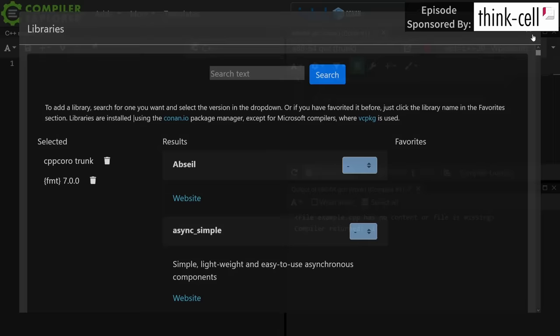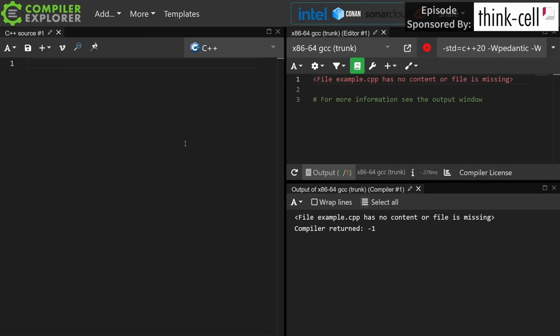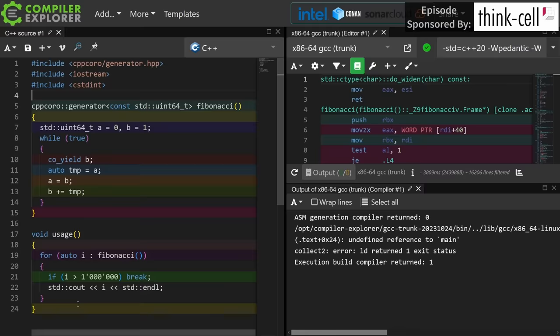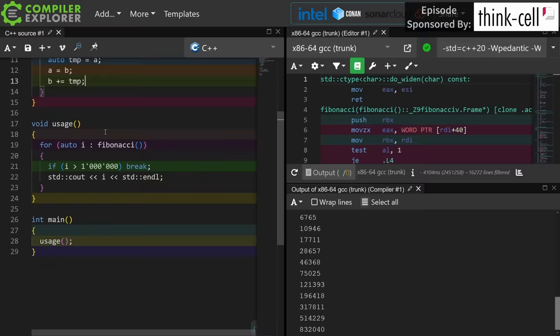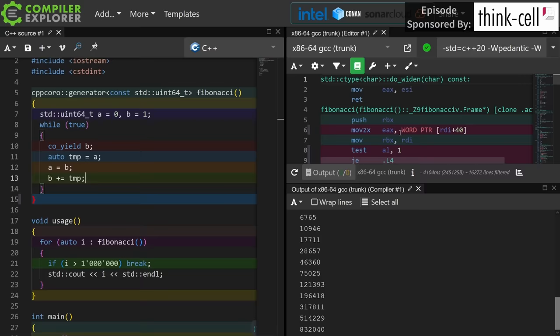Let's go ahead and grab one of their canned examples from the CppCoro website. And there we go. With just a little bit of tweaking including the missing header files and adding a little main to call our Fibonacci function we can see that we have a generator.